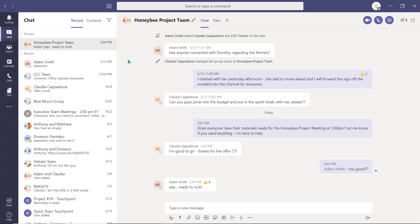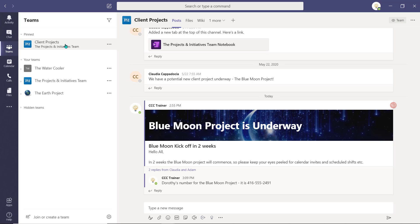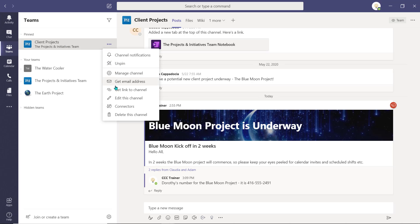This ensures you have quick access to the content and conversations you access frequently in your workday. The channel or chat will remain at the top of the pane until it's unpinned.